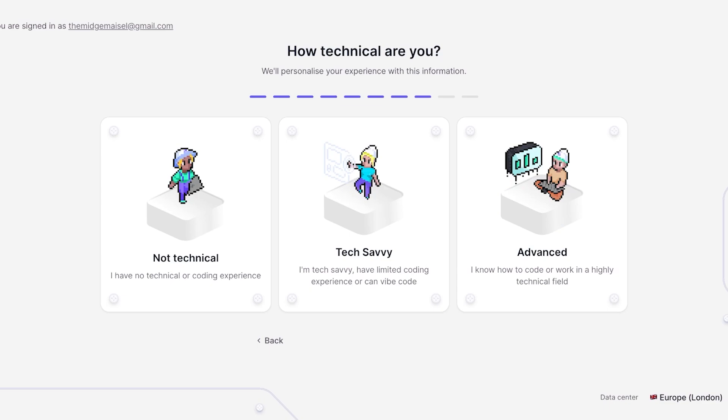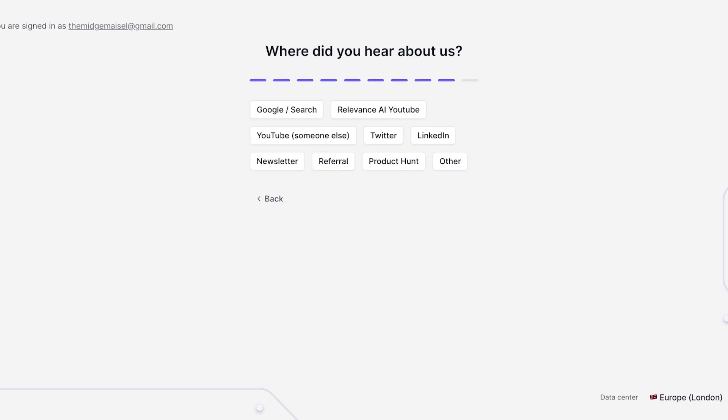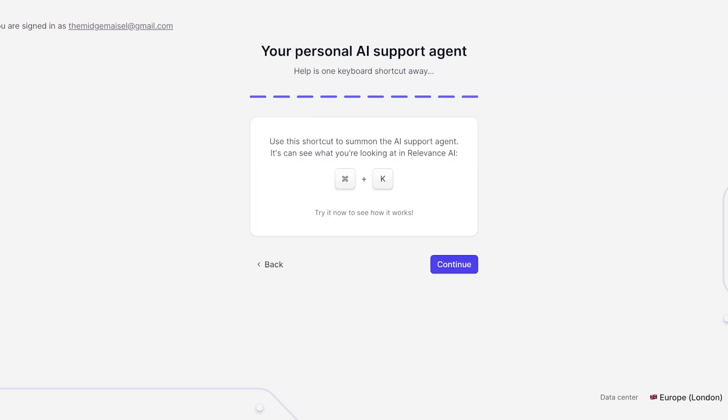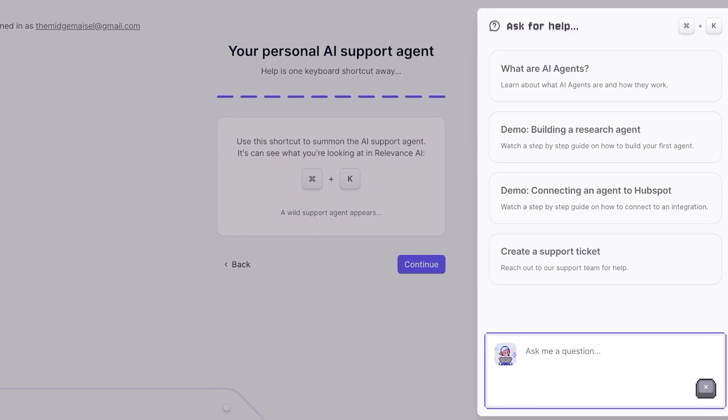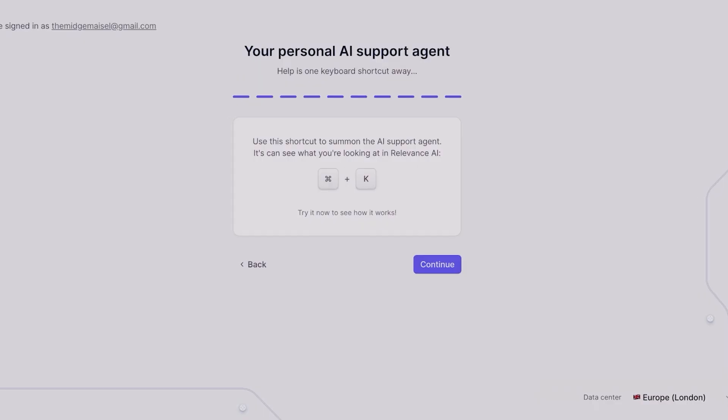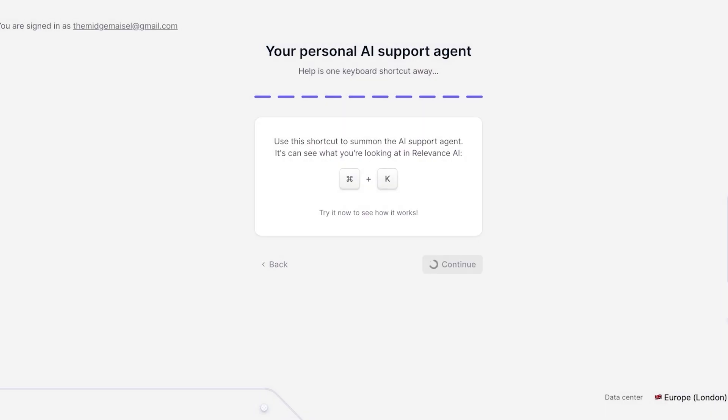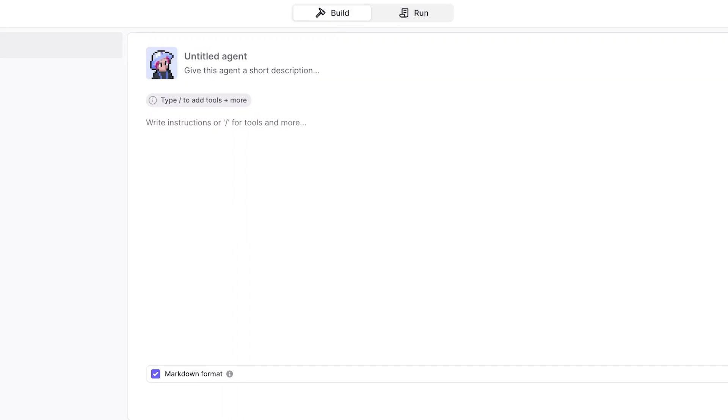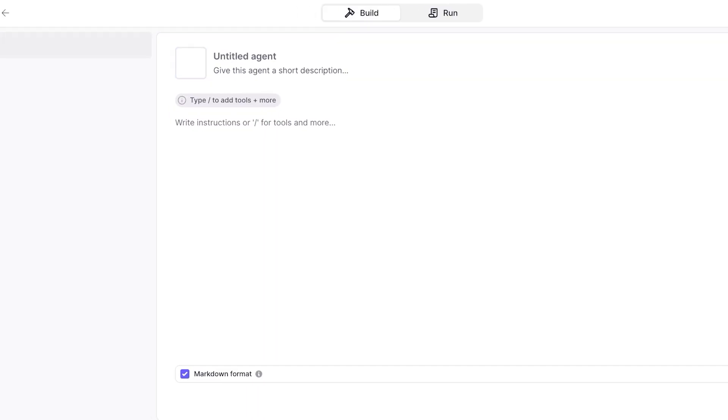After that we're going to click on Continue. Now if you want to directly summon the AI support agent, you can directly click Command K and this is going to summon their agent. We're going to click on Continue over here and proceed.